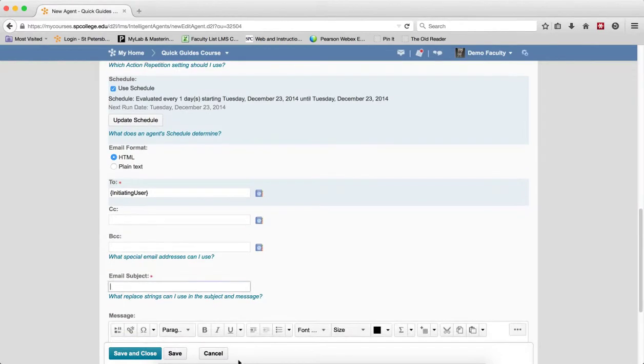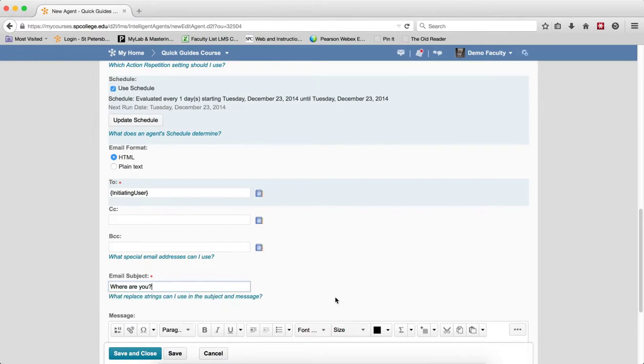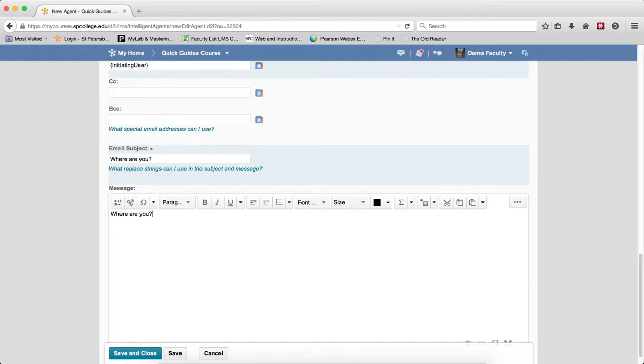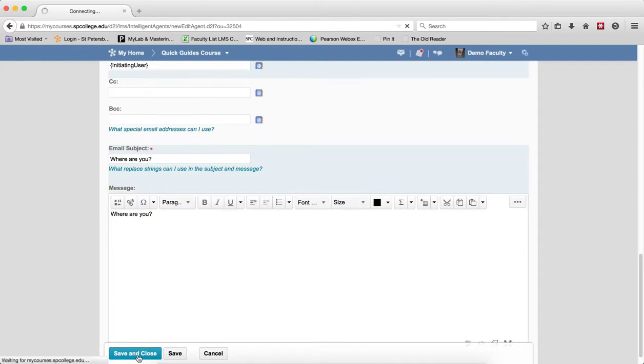You can type in the subject, and then you can type in a message. Of course, you may want to make it a little bit more important than that, and then click on Save and Close.